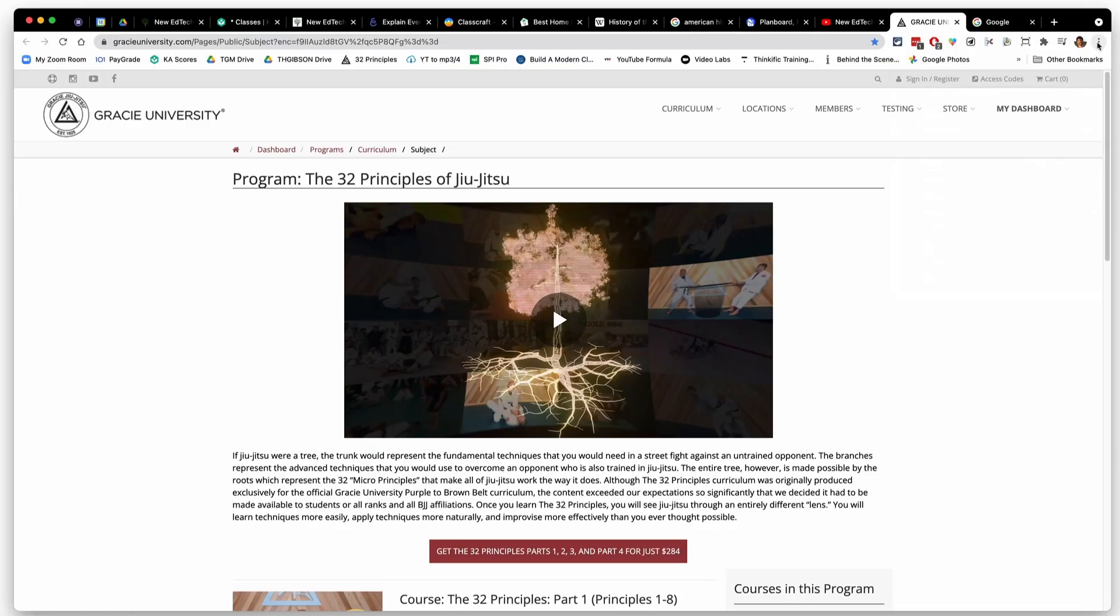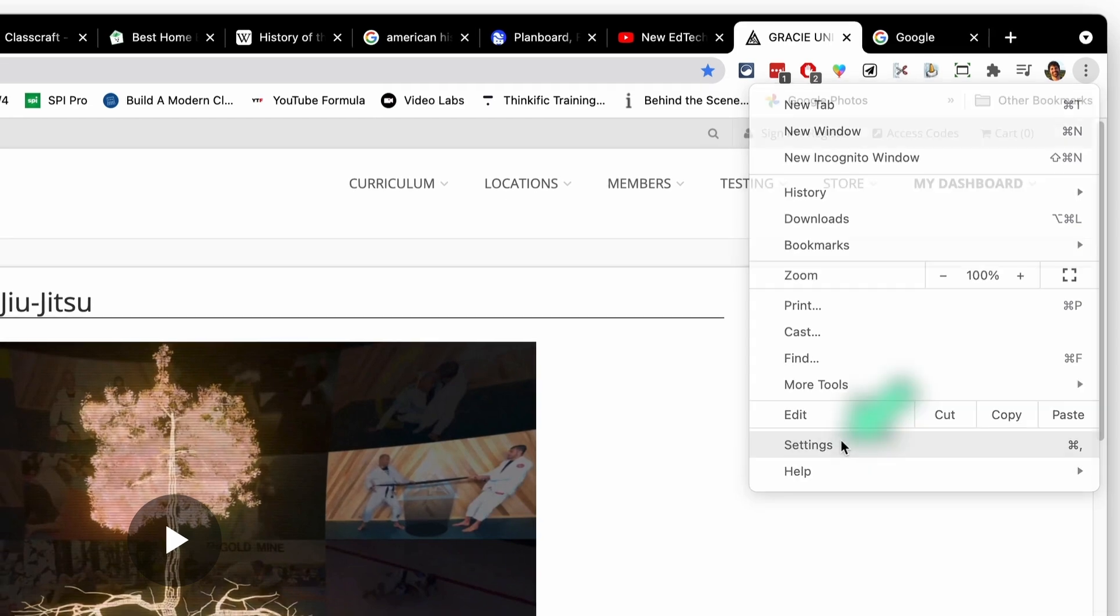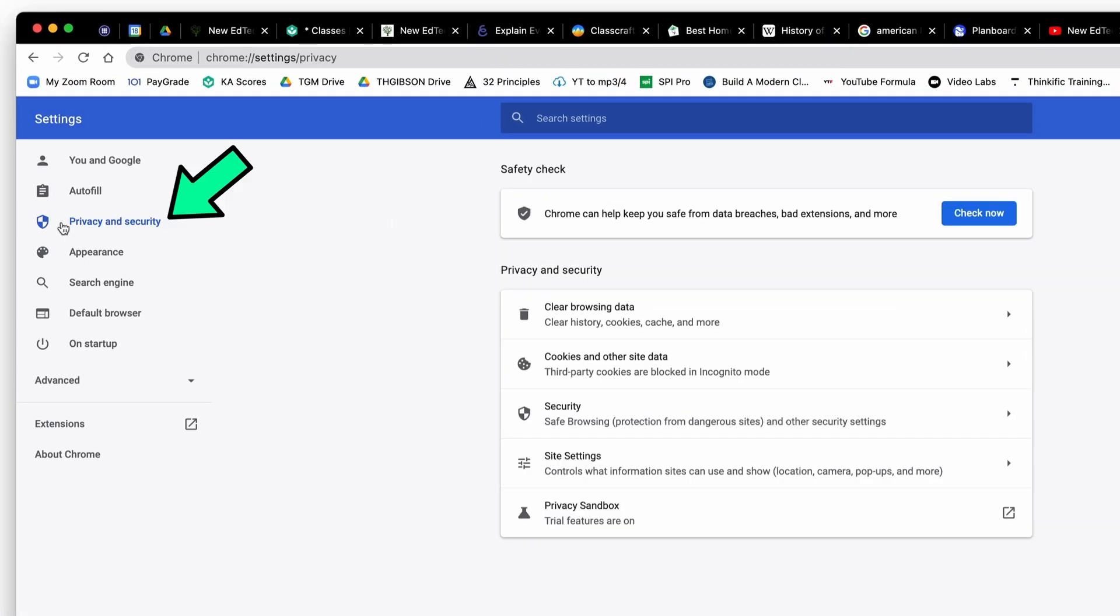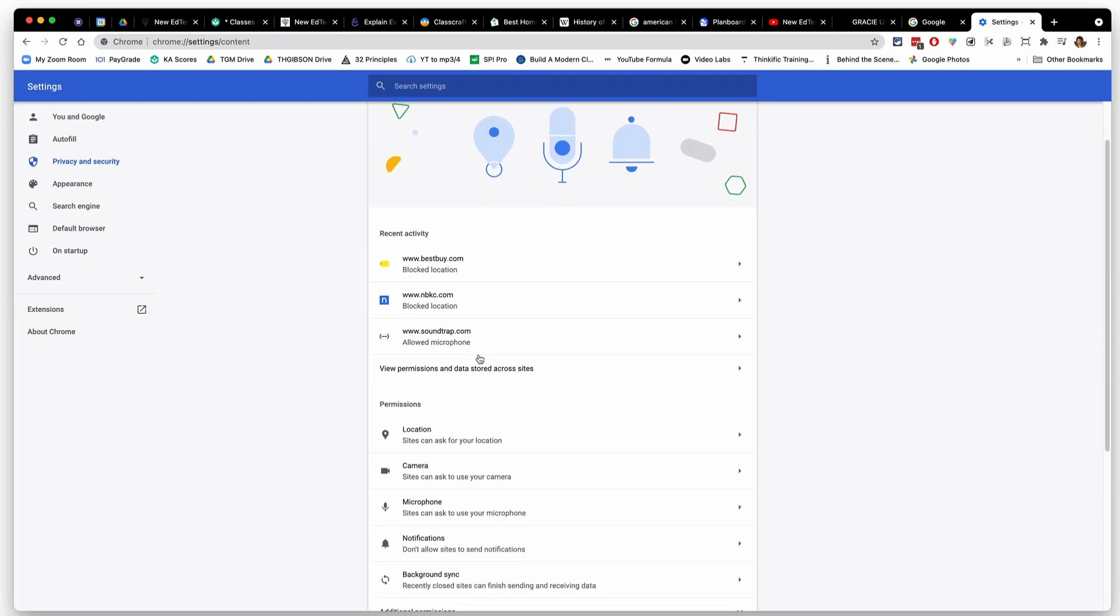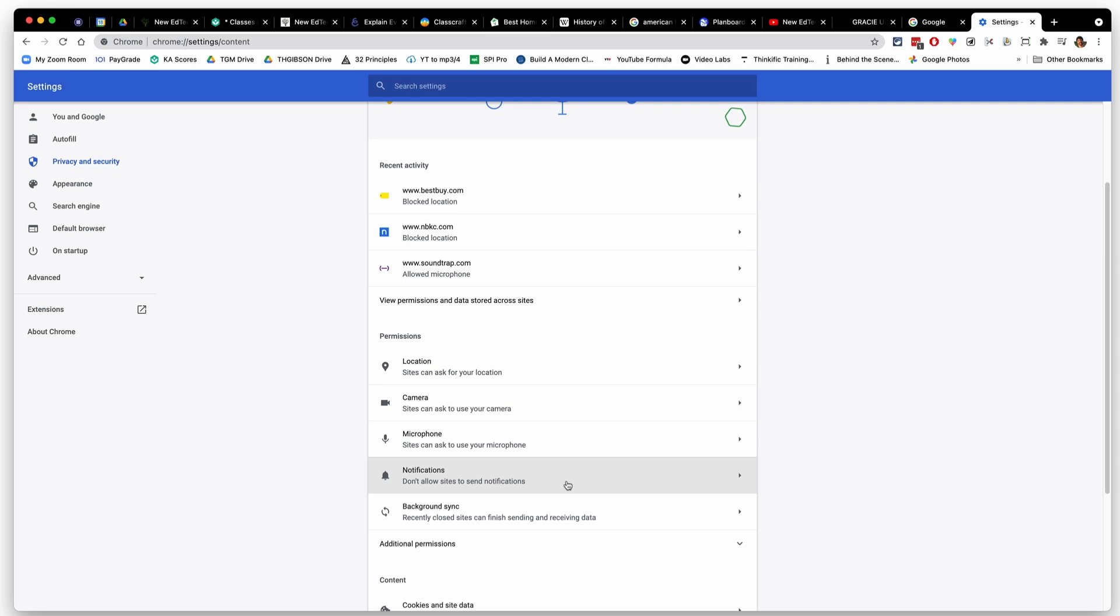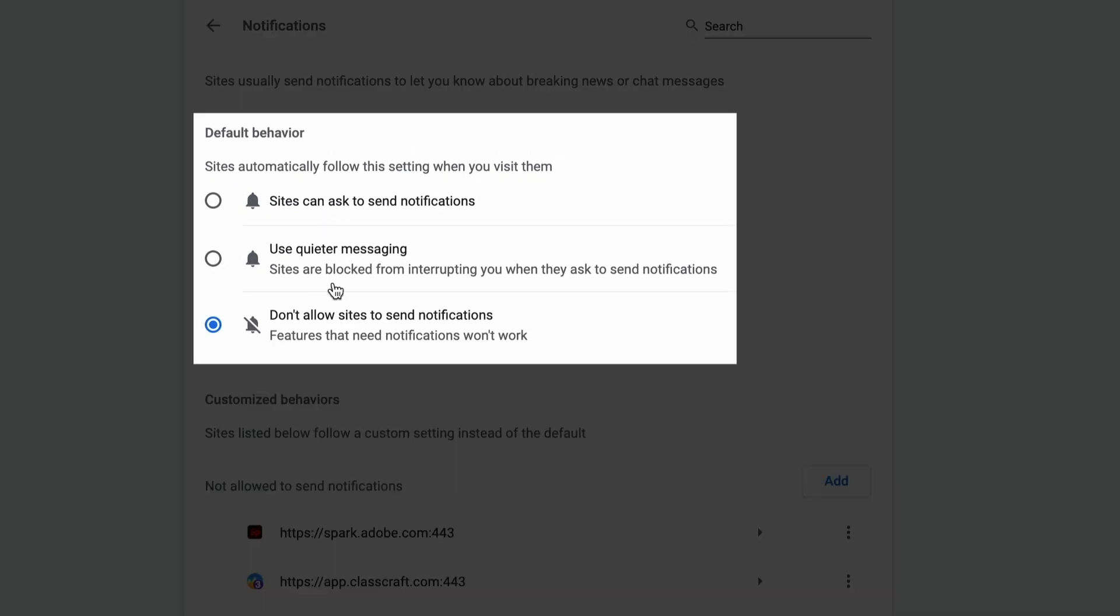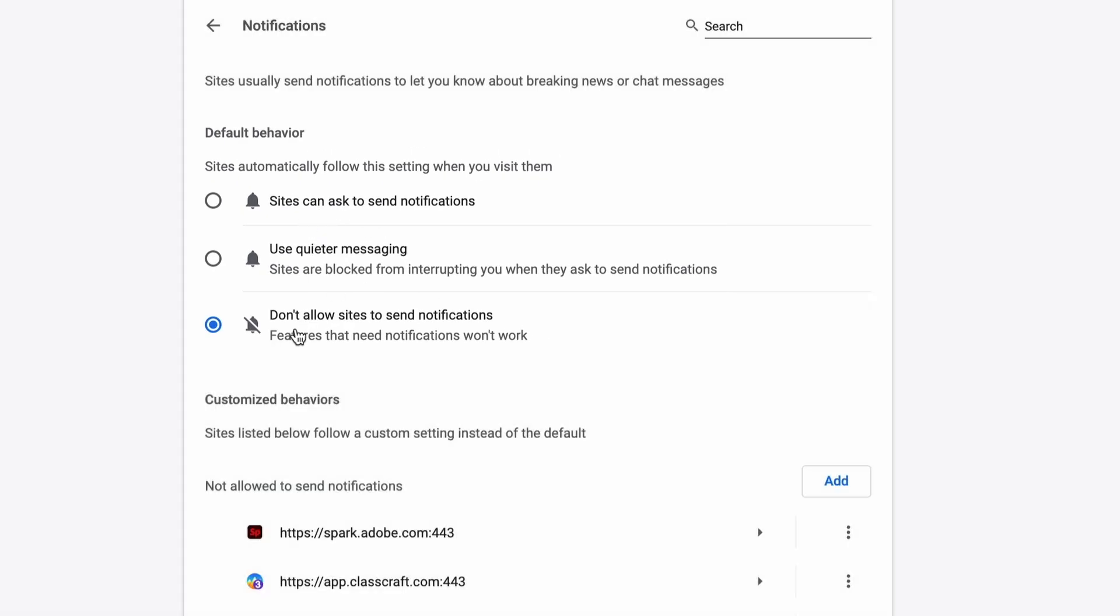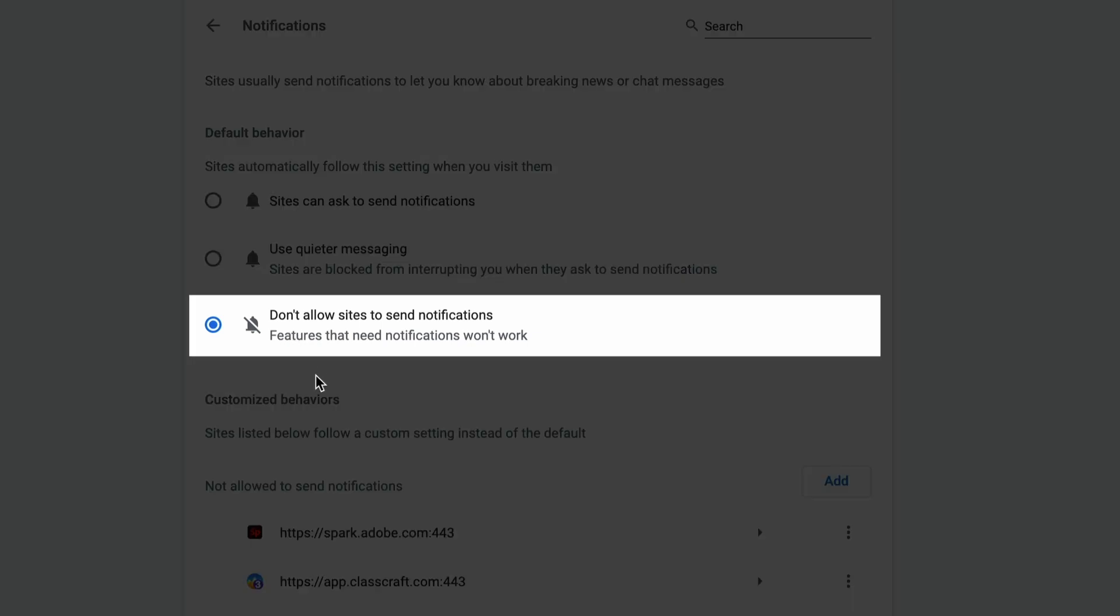To do that, I'm going to go up to my three dots. I'm going to go down to settings, privacy and security, site settings, and then down where it says permissions, there's a little section that says notifications. If you click on there, you have several options. I recommend checking the don't allow sites to send notifications. So if you have that checked, no pop-ups will ever come up asking you if you want notifications from this website.